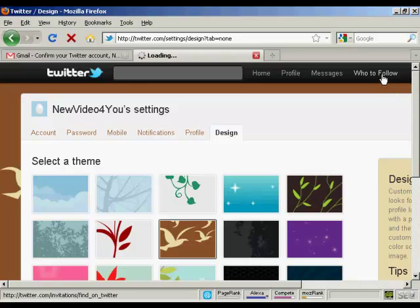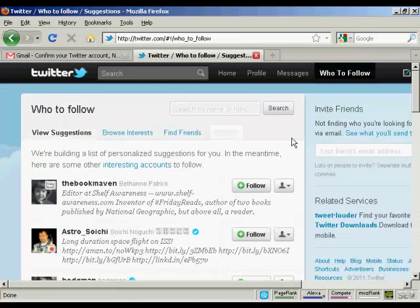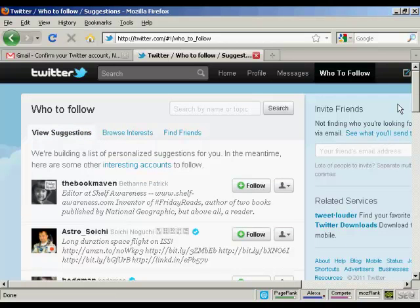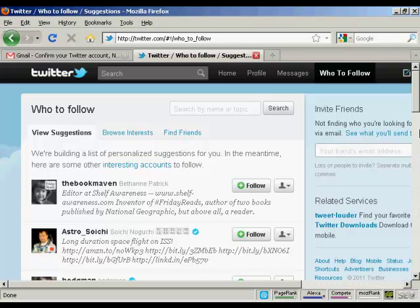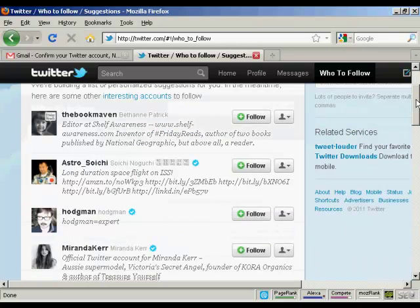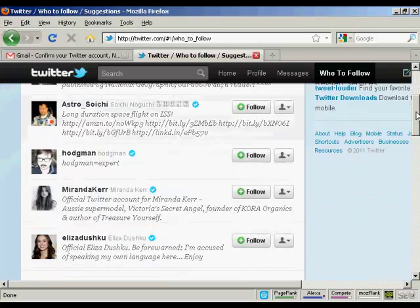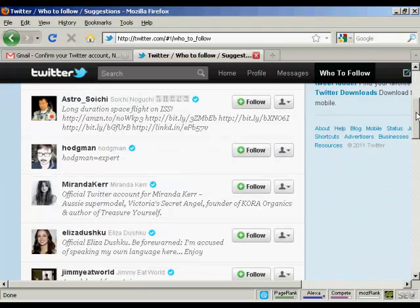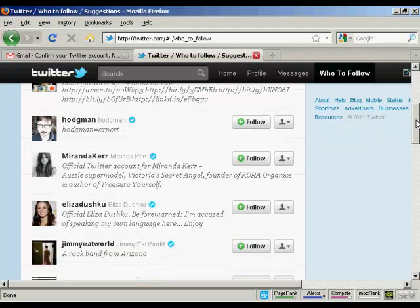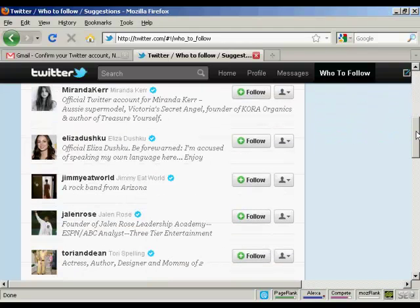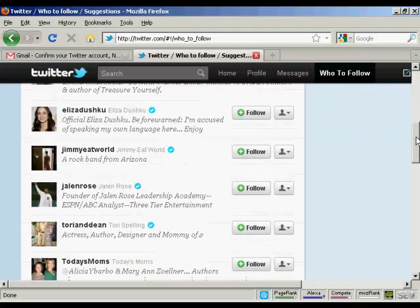And now who to follow. Click on this link. And it takes you through here. And it says here, we're building a list of personalized suggestions for you. In the meantime, here are some other interesting accounts to follow. And you can decide whether you want to follow some of these people.